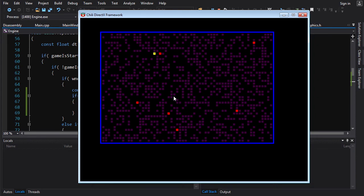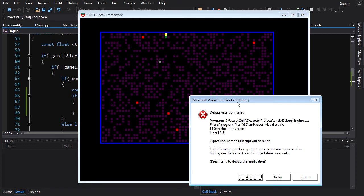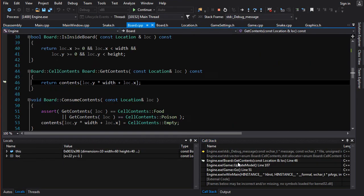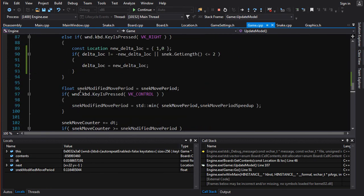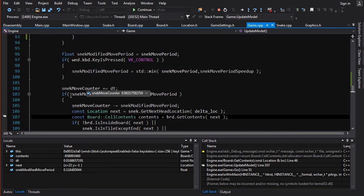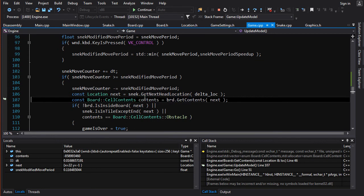One last problem: if we go off the screen, we get a debug assertion failed, and that should not be happening. Let's retry — it's in get_contents at location negative one. So we are trying to call get_contents when we are already off the screen at negative one. In update_model, we call brd.get_contents with snc.get_next_head_location() — so next_head_location is going to be off the board, and then we try to get contents from there, but we'd be accessing memory outside of our vector. We want to prevent that.